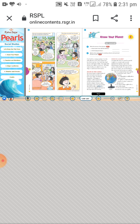Among the eight planets, Mercury is the first planet, Venus is the second, Earth is the third, Mars is the fourth, Jupiter is the fifth, Saturn is the sixth, Uranus is the seventh, and Neptune is the eighth planet.